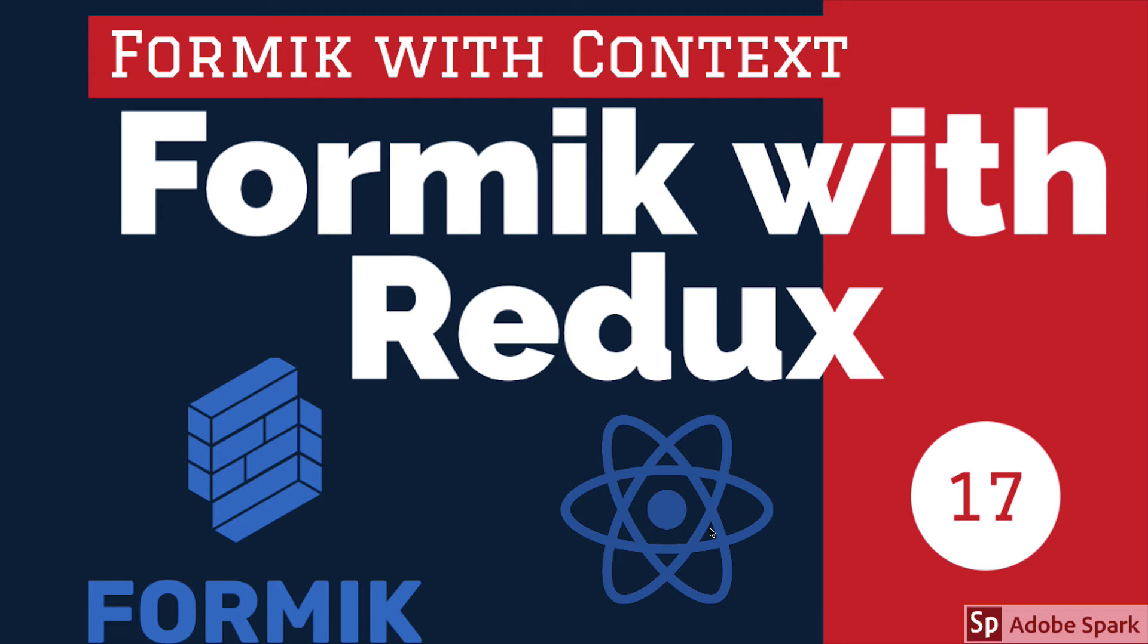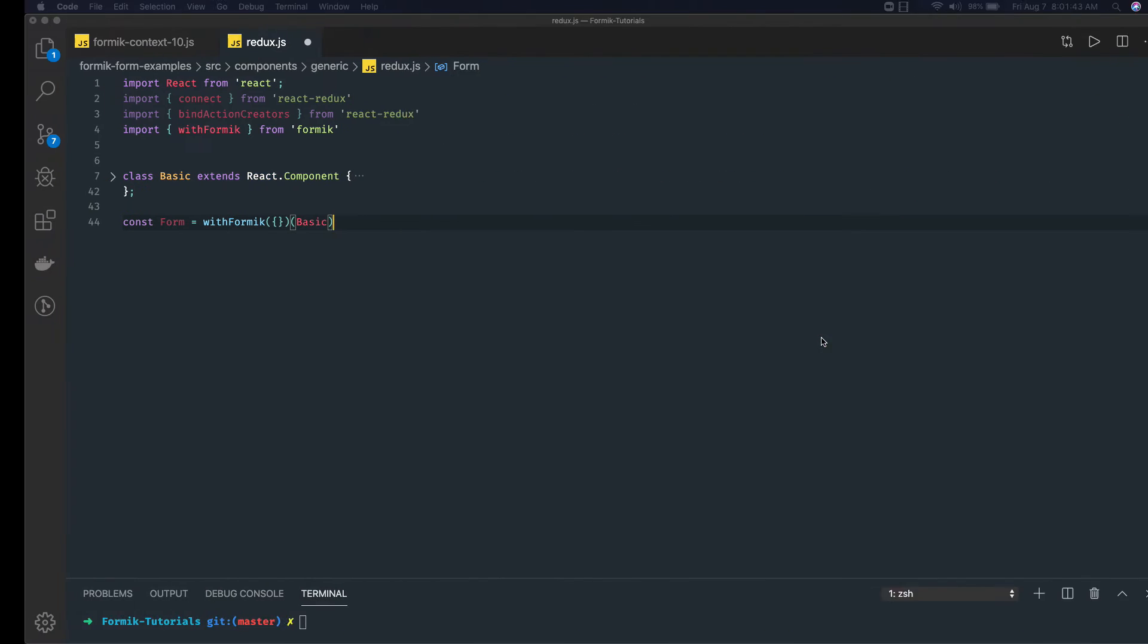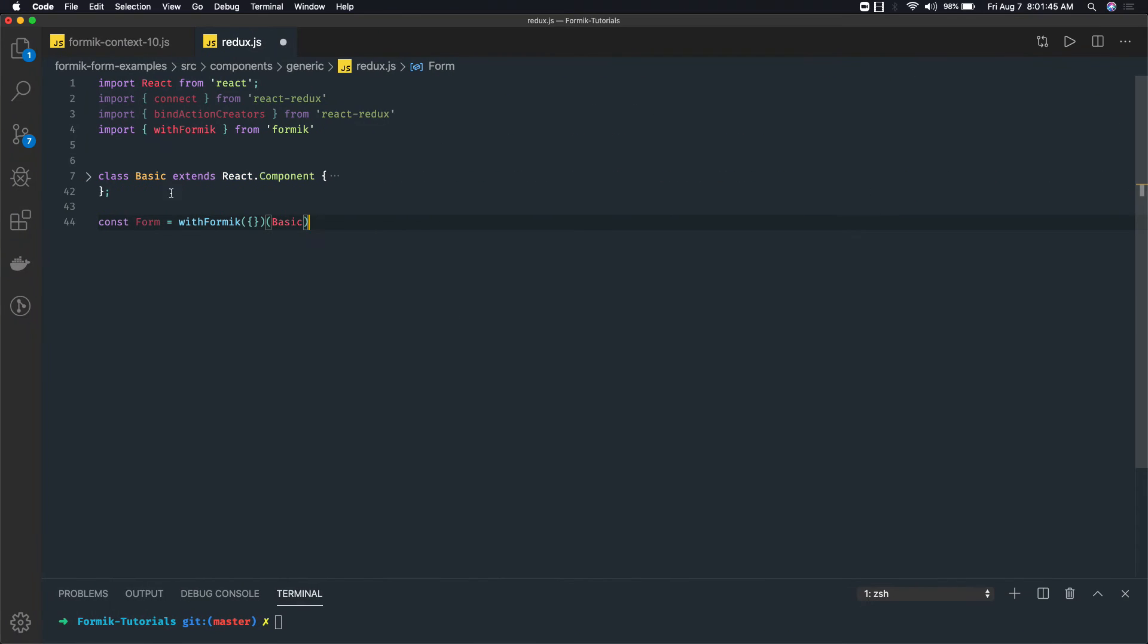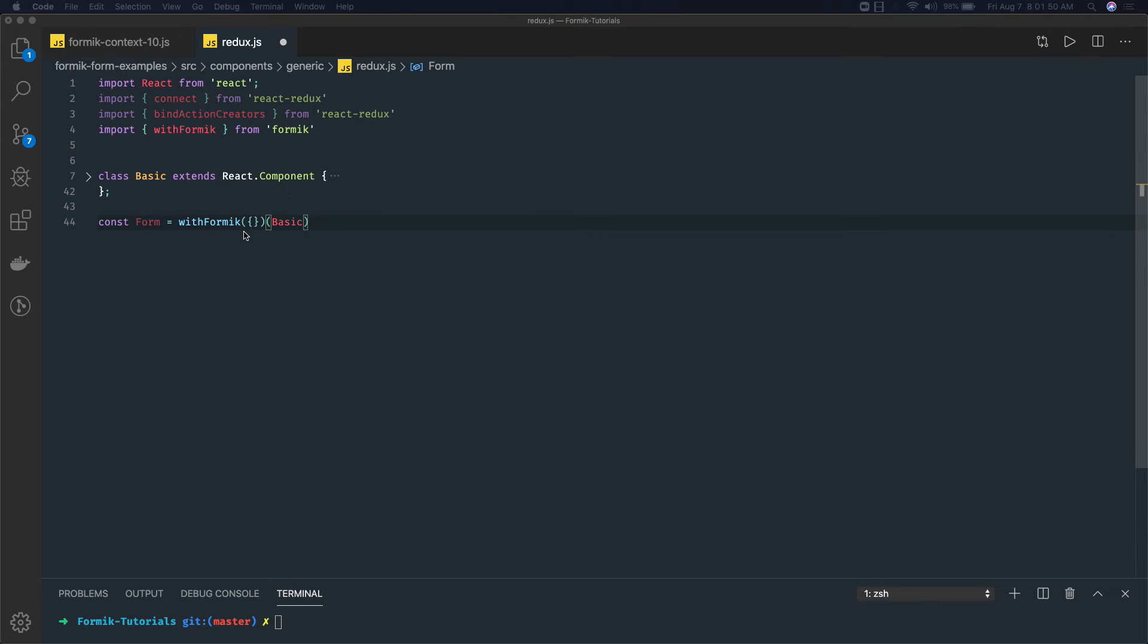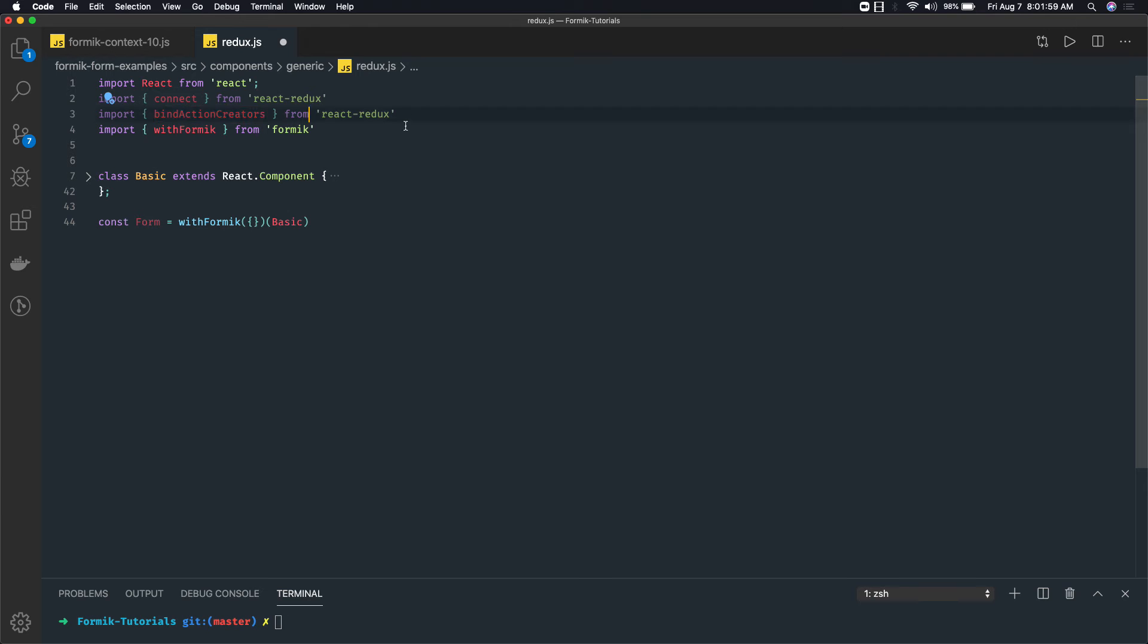I have this component and I'm writing this Formik as a higher order component. Now we also need to integrate it with Redux. I'm already using bindActionCreators and connect. This will help me actually trigger the action to the Redux actions. Once the form is submitted we have all the values.